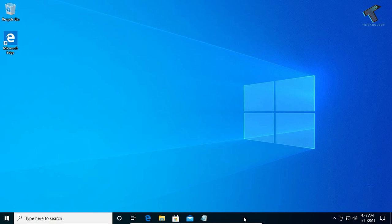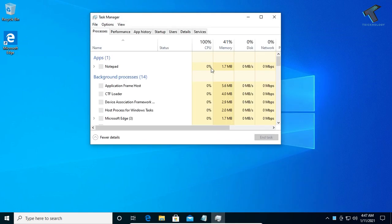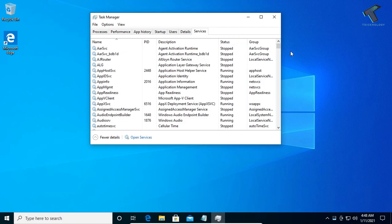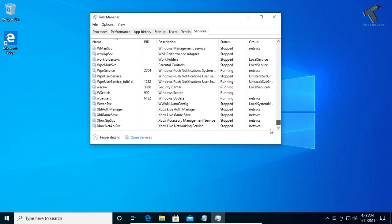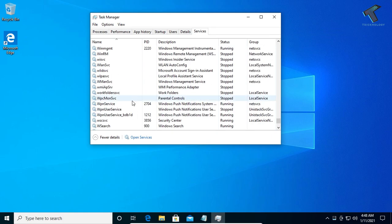First of all, right-click on your taskbar and click on Task Manager. Once you get the screen, go to Services. Under Services, scroll down and find the option called W search.